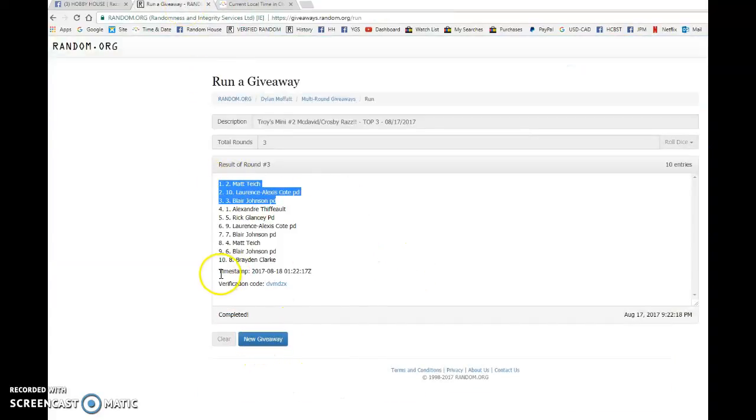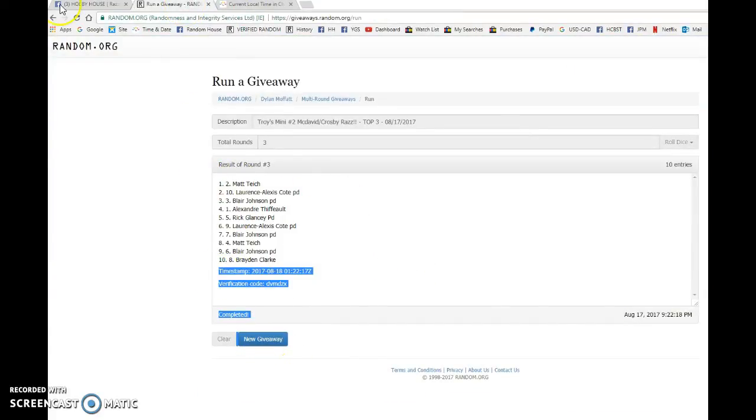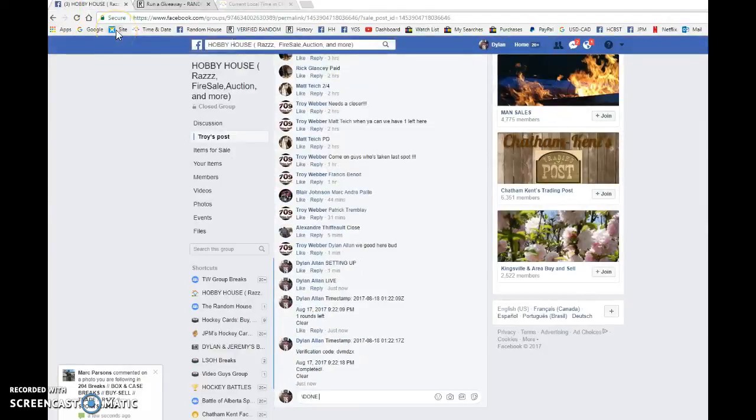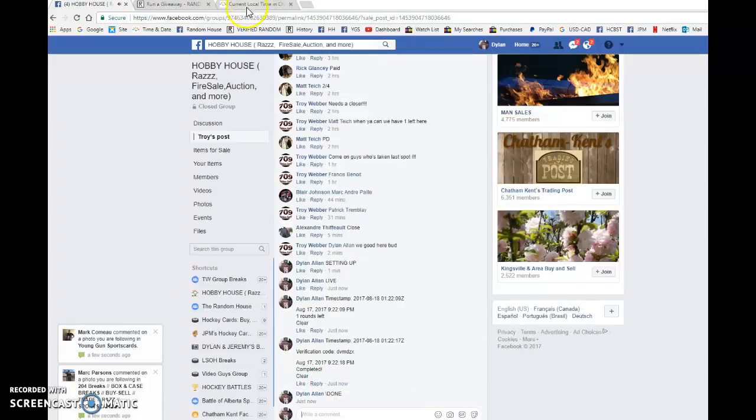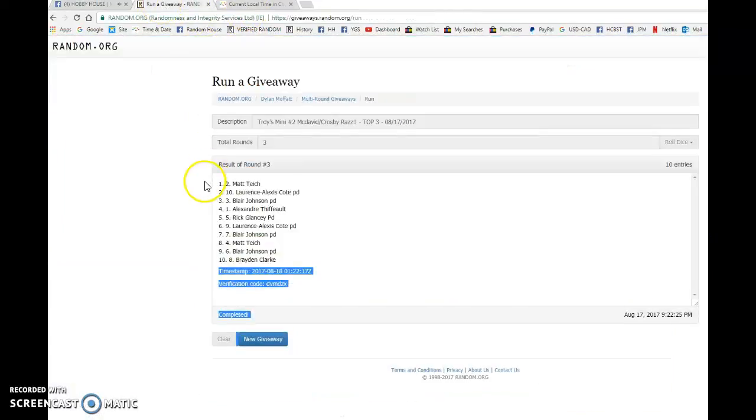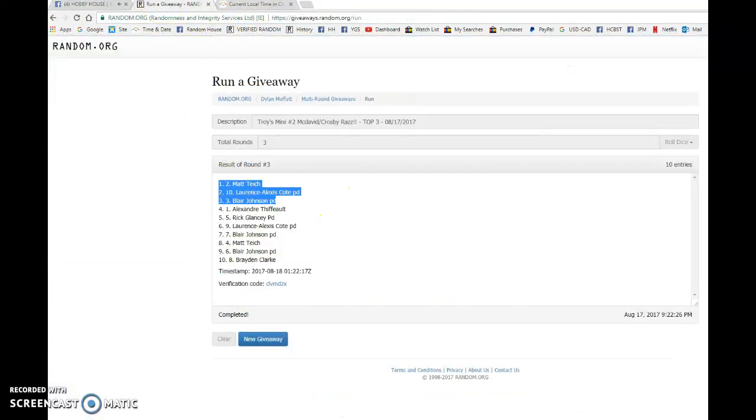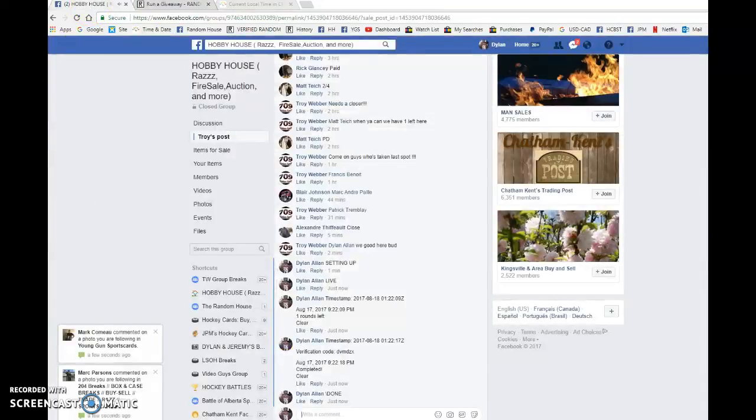Lawrence and Blair, congrats guys. Head to the main, rest choose your spots in order, and best of luck. At 9:22, that is our third and final random. Once again, congrats to two, ten, and three on the win.